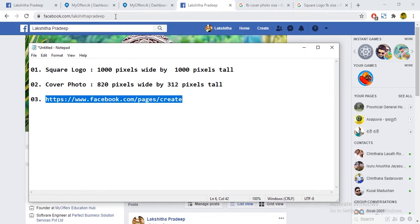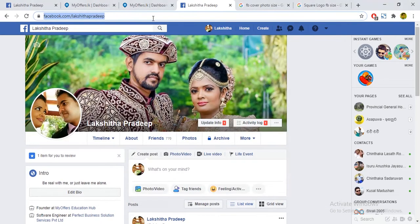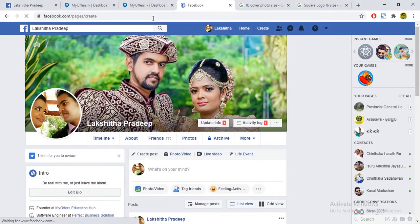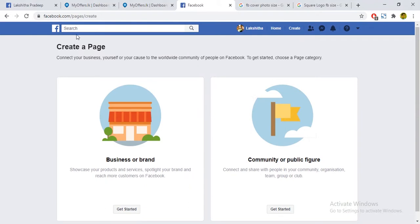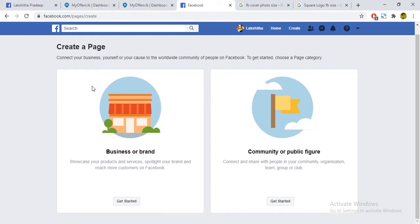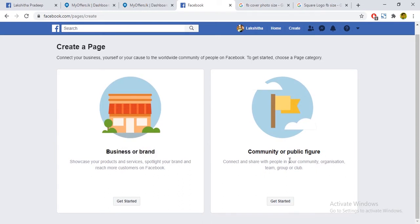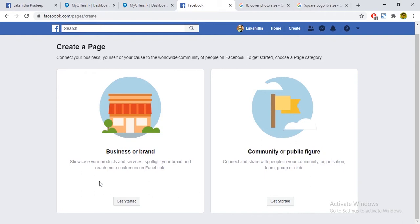The first page is our business brand, which is Community of Public Figure. Community of Public Figure is a whole group. This is the option for the public community.